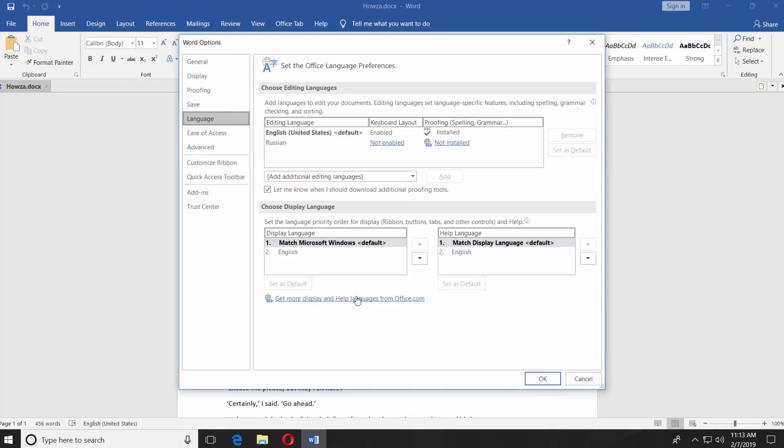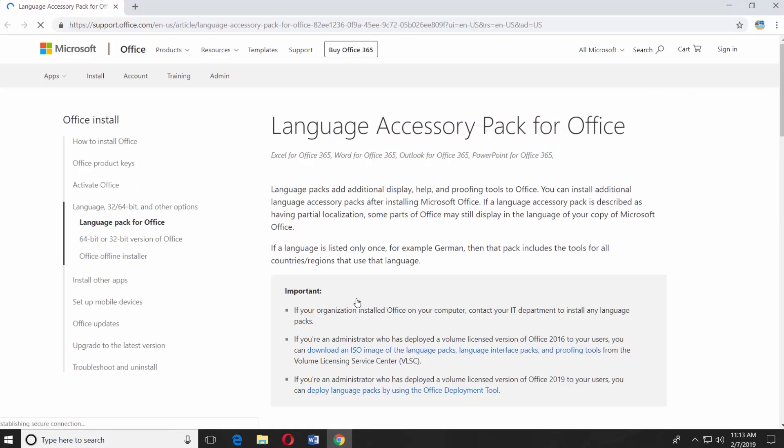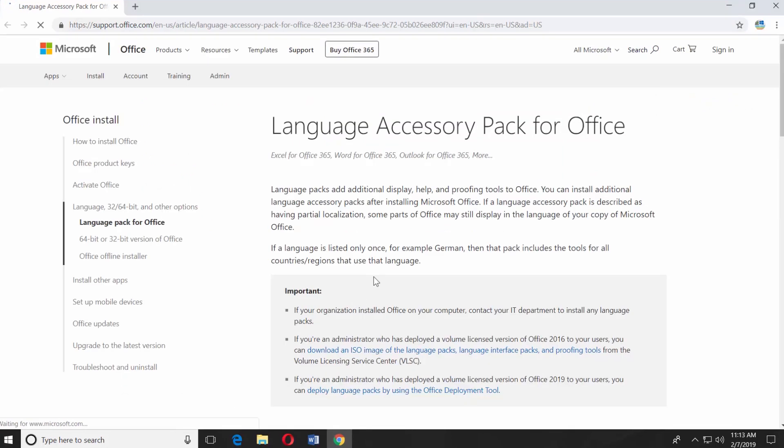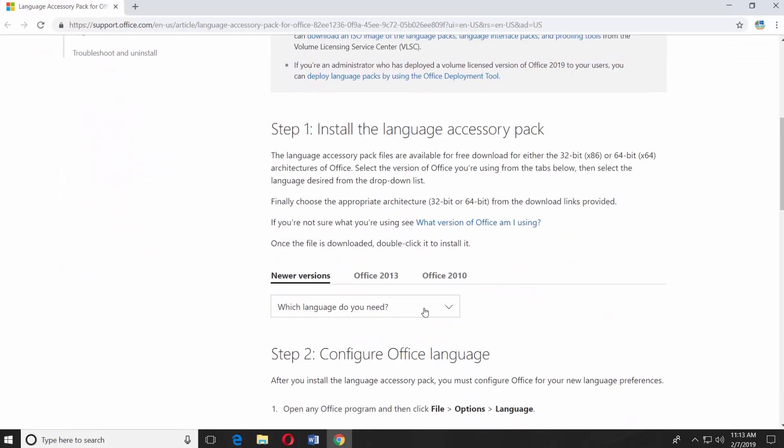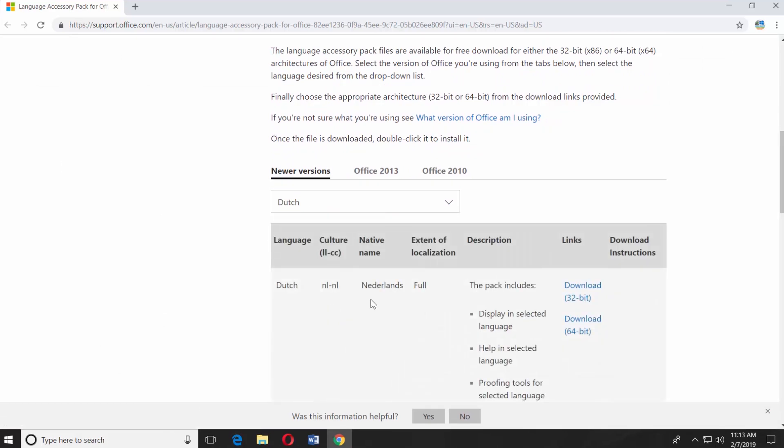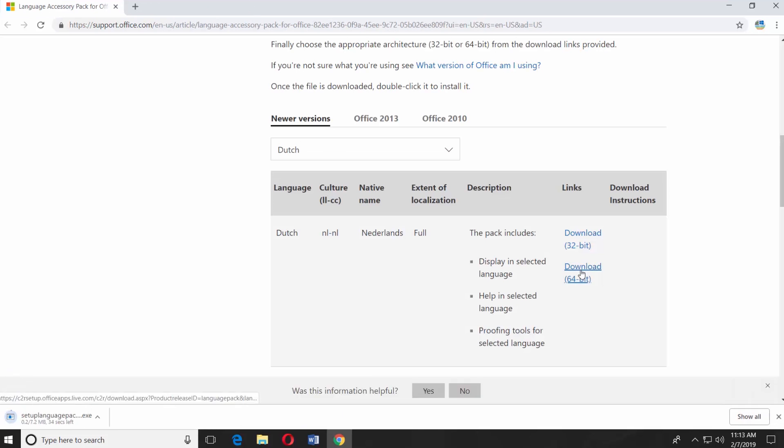Click on Get More Display and Help Languages from Office.com. It will automatically open the web browser with the web page you need. Scroll down and select the language from the drop-down list. Click on Download next to the language. Select the version suitable for your Windows system.